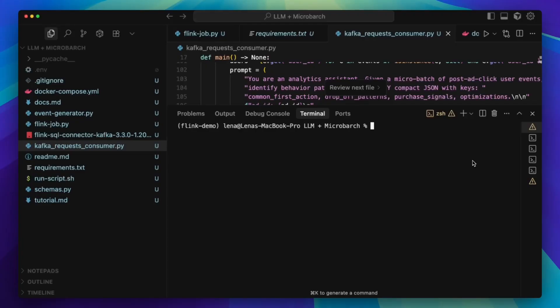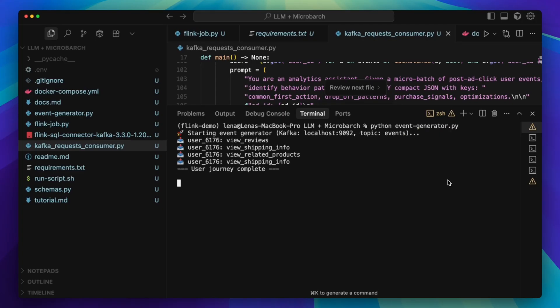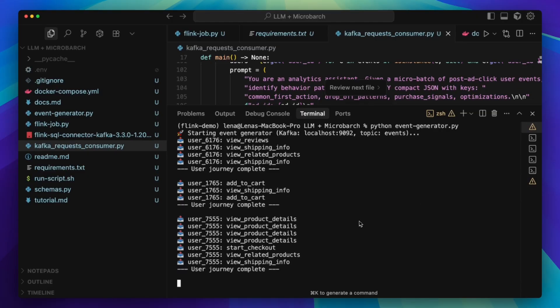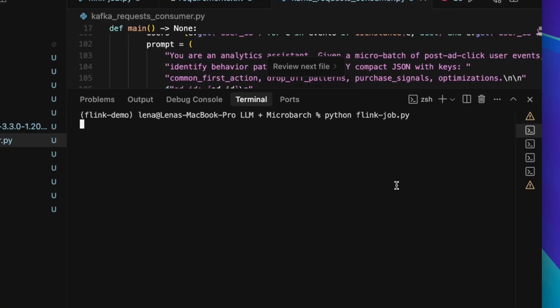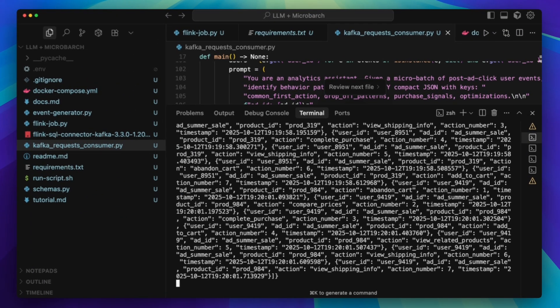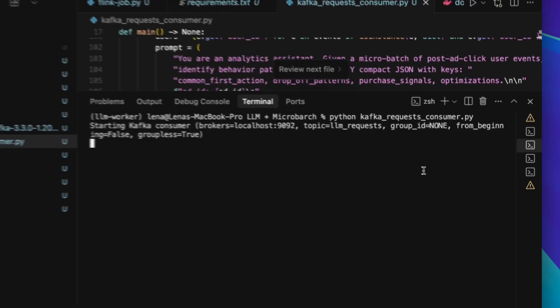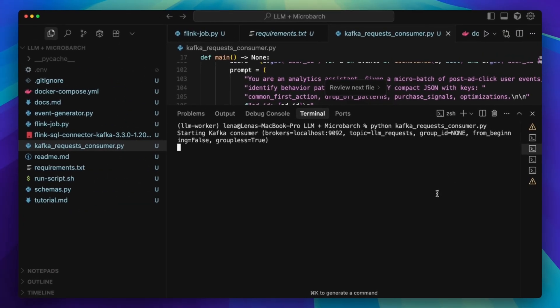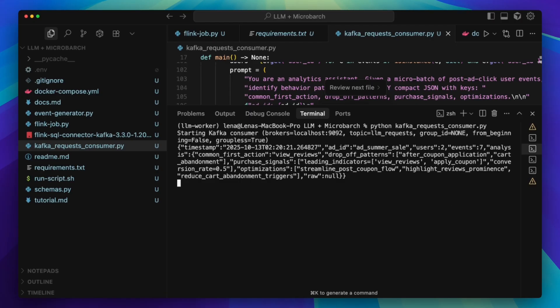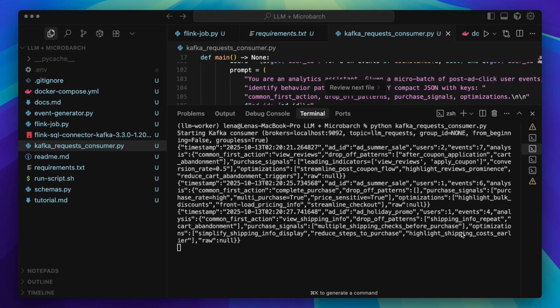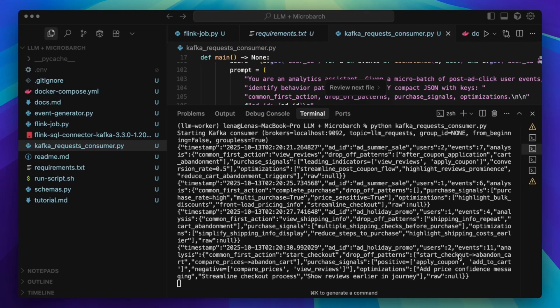We're ready to run it. We start the generator — you will see actions like 'view product details,' 'search for reviews,' 'add to cart,' and 'checkout start' landing in the events topic. We start the Flink job: it groups by ad ID and flushes small windows, so you'll see steady, predictable batches going into the LLM requests topic. We start the analyzer: it calls the LLM and prints a compact JSON with keys, counts, and the analysis object. What happens next is up to you — the same JSON summary can flip a feature flag on a campaign, adjust a bid, trigger a personalized product recommendation, create a personalized discount, slow a risky sequence at checkout, or attach a one-paragraph explanation to a support ticket, all programmatically.